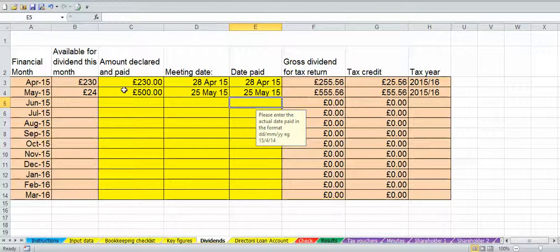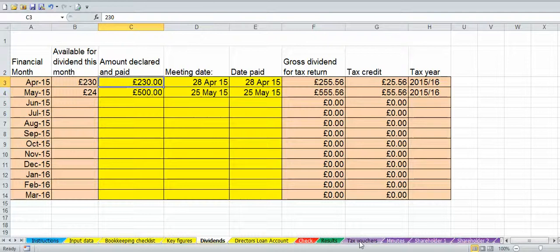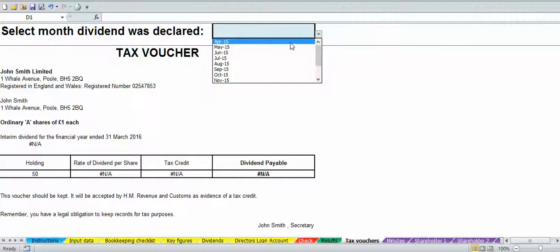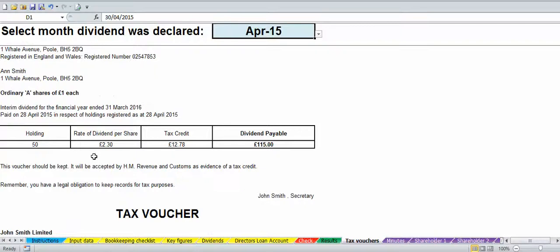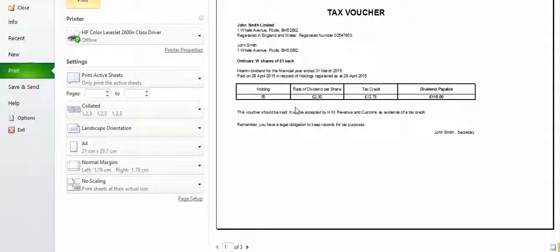For each of these dividends we want to print the tax vouchers and the minutes. If we go to the tax voucher tab, you'll see you've got the ability to drop down and select the date. Once you select the date it fills in the information for however many shareholders you have. We've got a third dividend voucher showing N/A because we've only got two shareholders. If you do Ctrl+P you can then print this as a PDF or print it out.